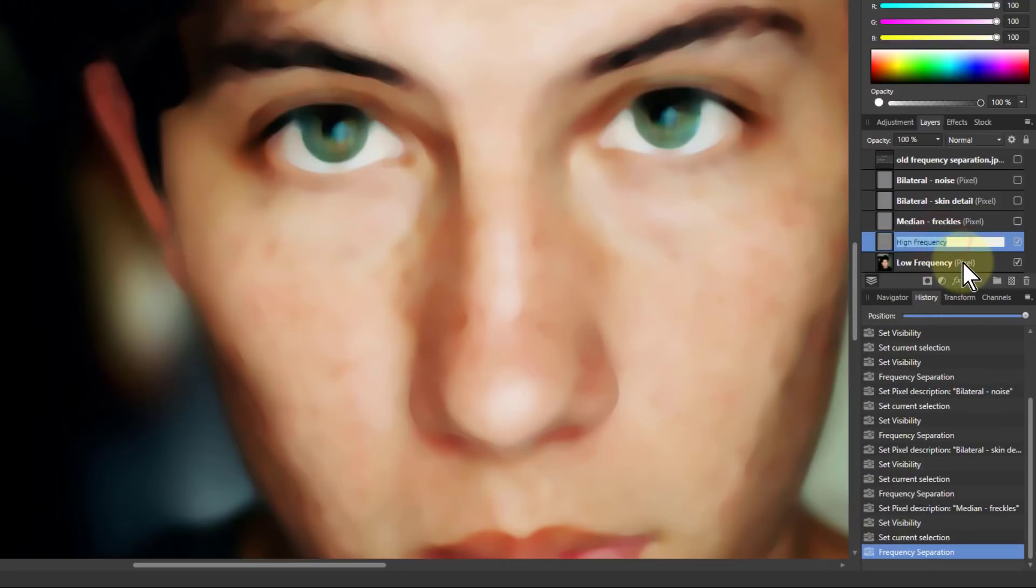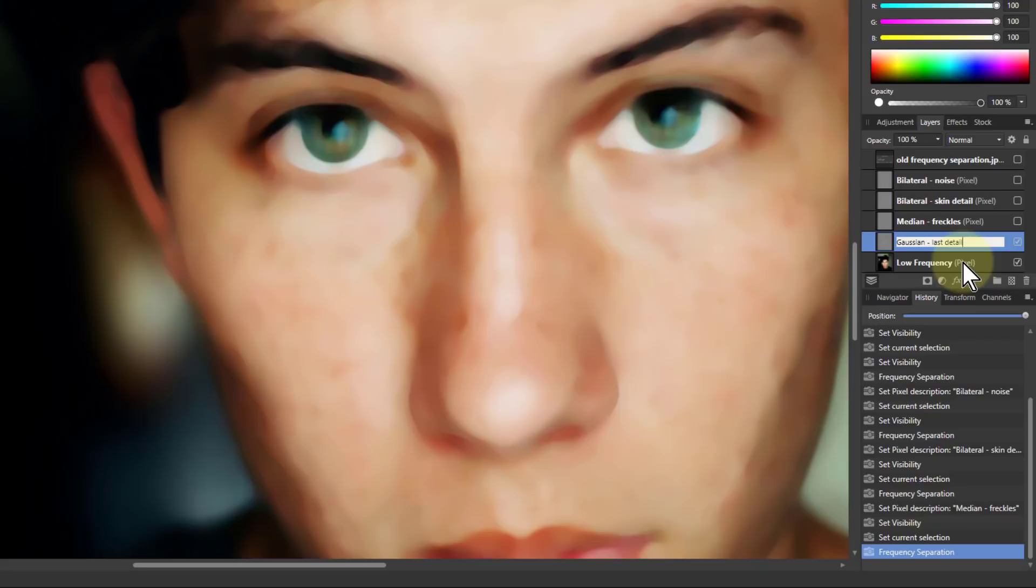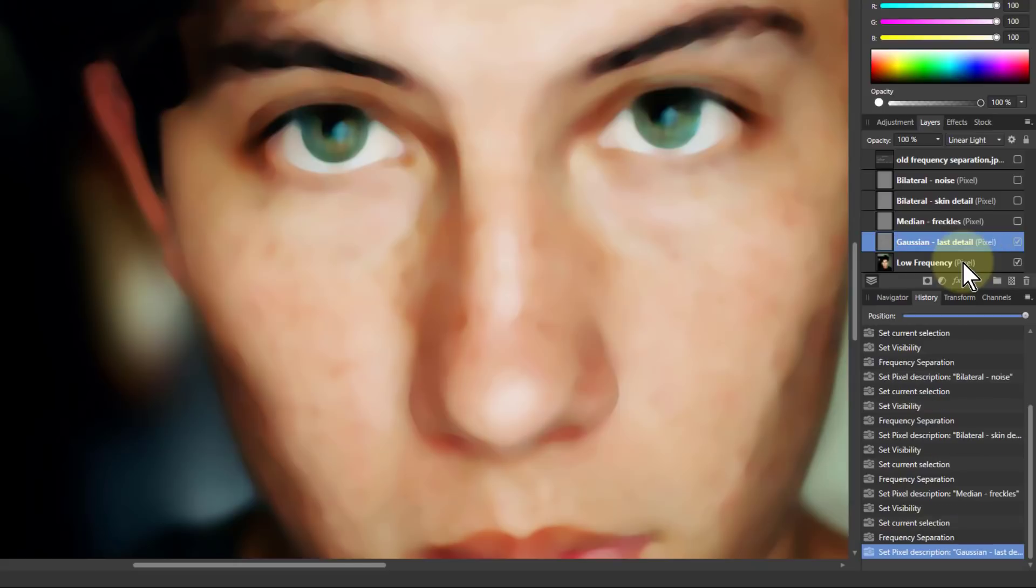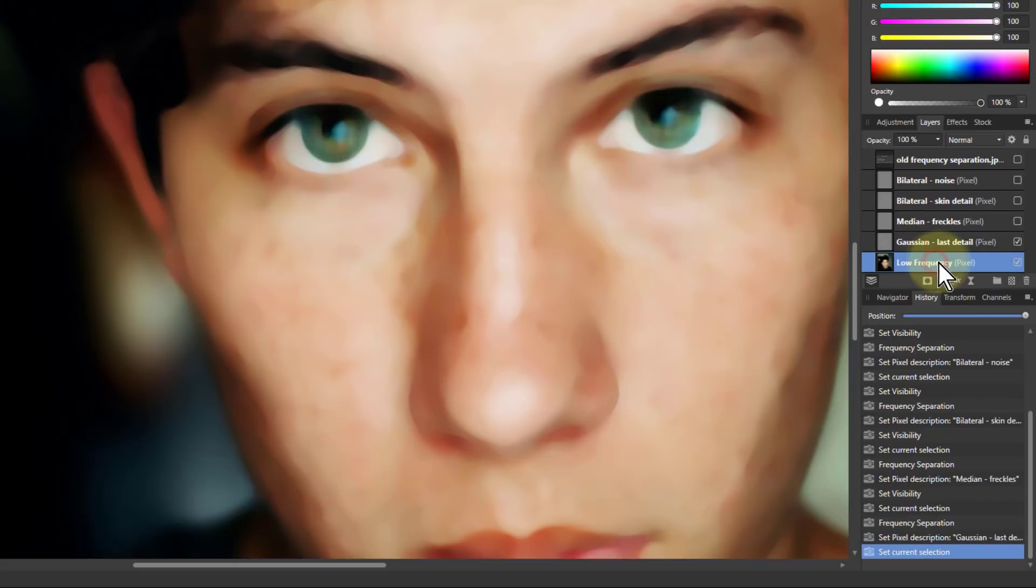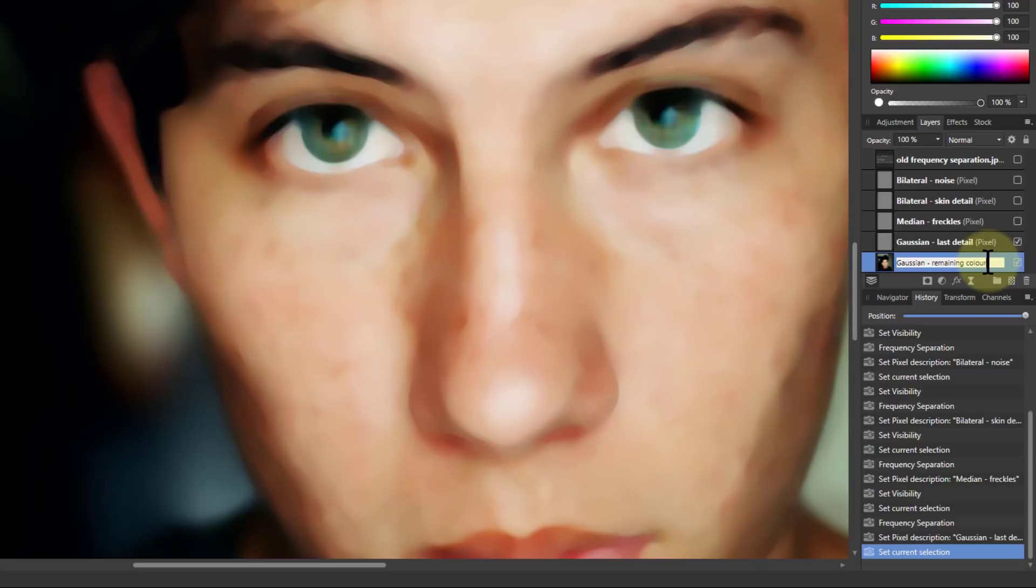Now I can see here and call that last detail. And this one remaining colour.